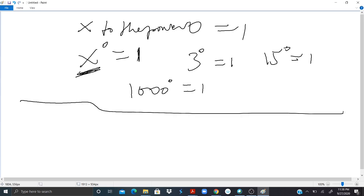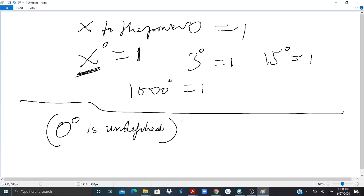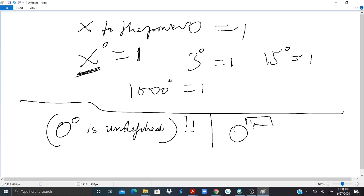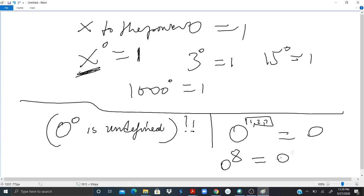Another thing to know is that 0 to the power 0 is undefined — at least for now, we will talk about it. Also, 0 to any number — the exponent can be anything, 1 or 2 or 3, whatever you give — that should give you 0. So if I have 0 to the power 8, that gives me 0. If I have 0 to the power 1000, that gives me 0.